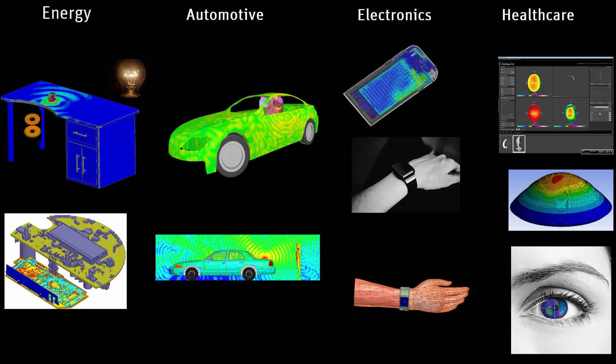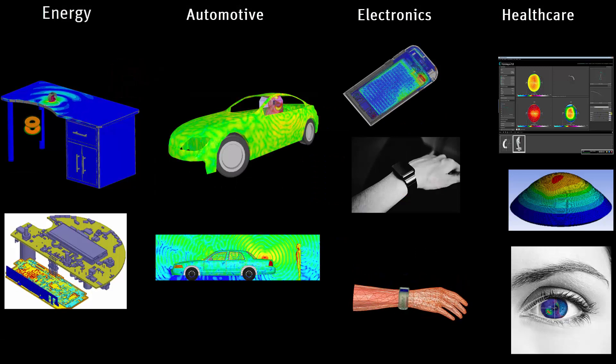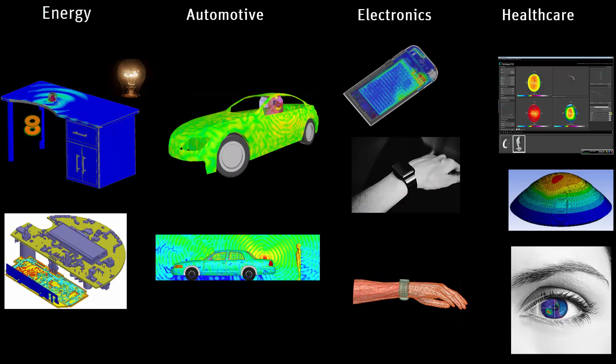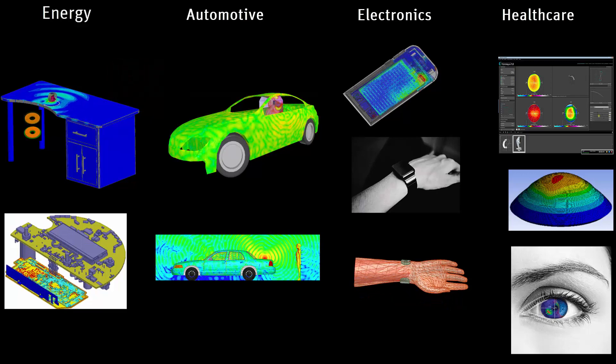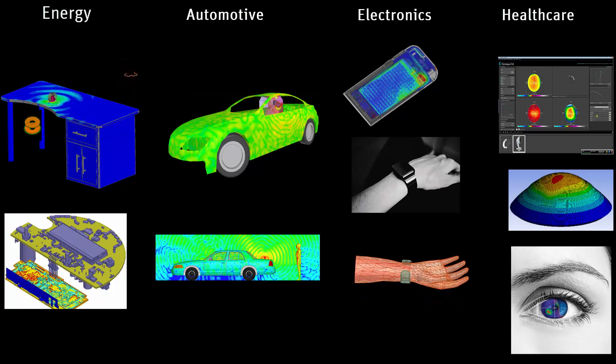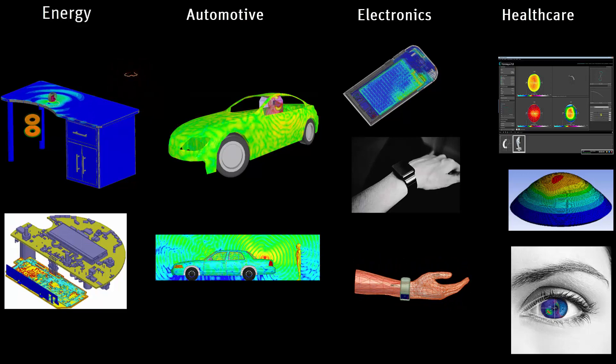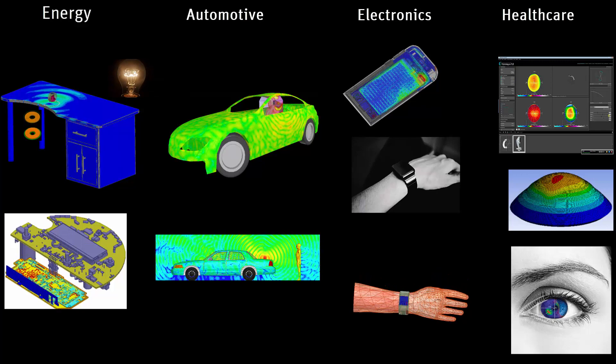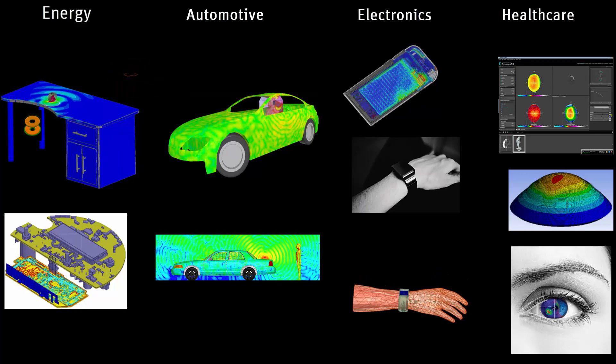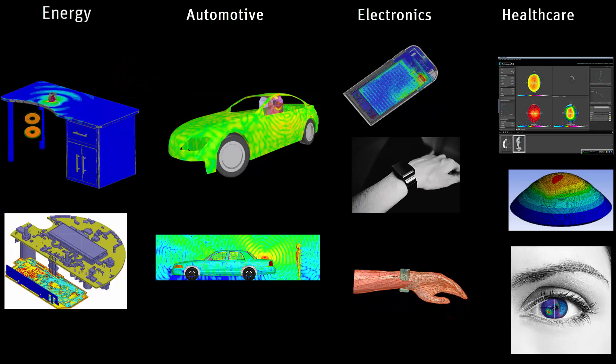The Internet of Things is changing our lives with numerous applications across every industry including energy, automotive, consumer electronics, and healthcare. Companies creating innovative IoT devices benefit from a broad range of ANSYS products.